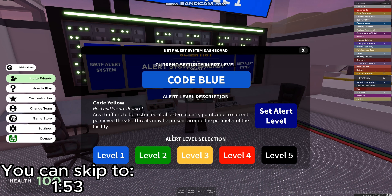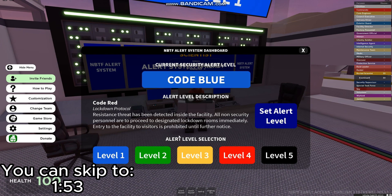Then we have Alert Level 3 — Code Yellow, Hold and Secure Protocol. Area traffic is to be restricted at all external entry points due to current perceived threats. Threats might be present around the perimeter of the facility.